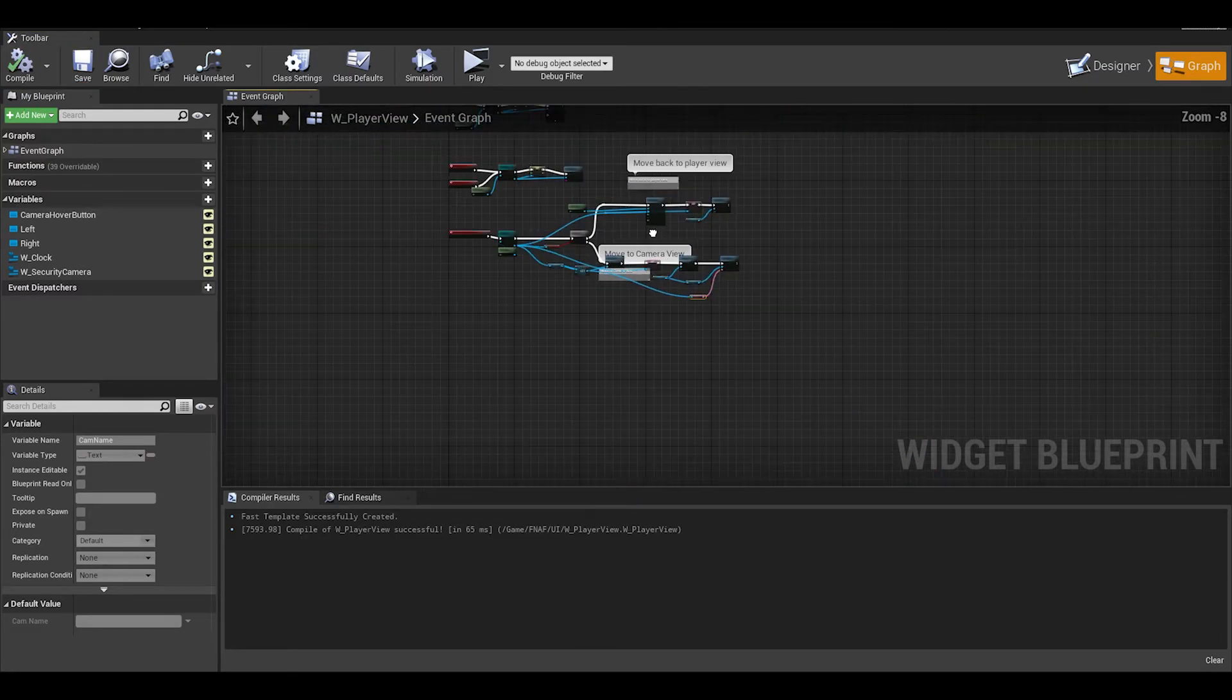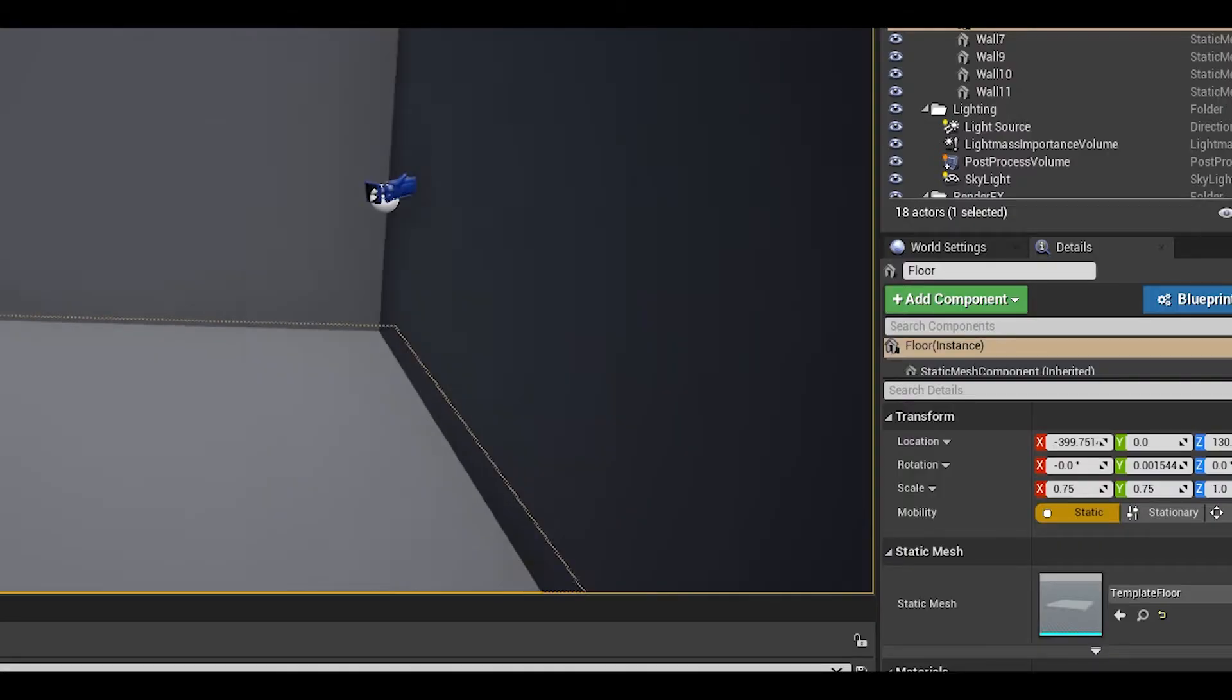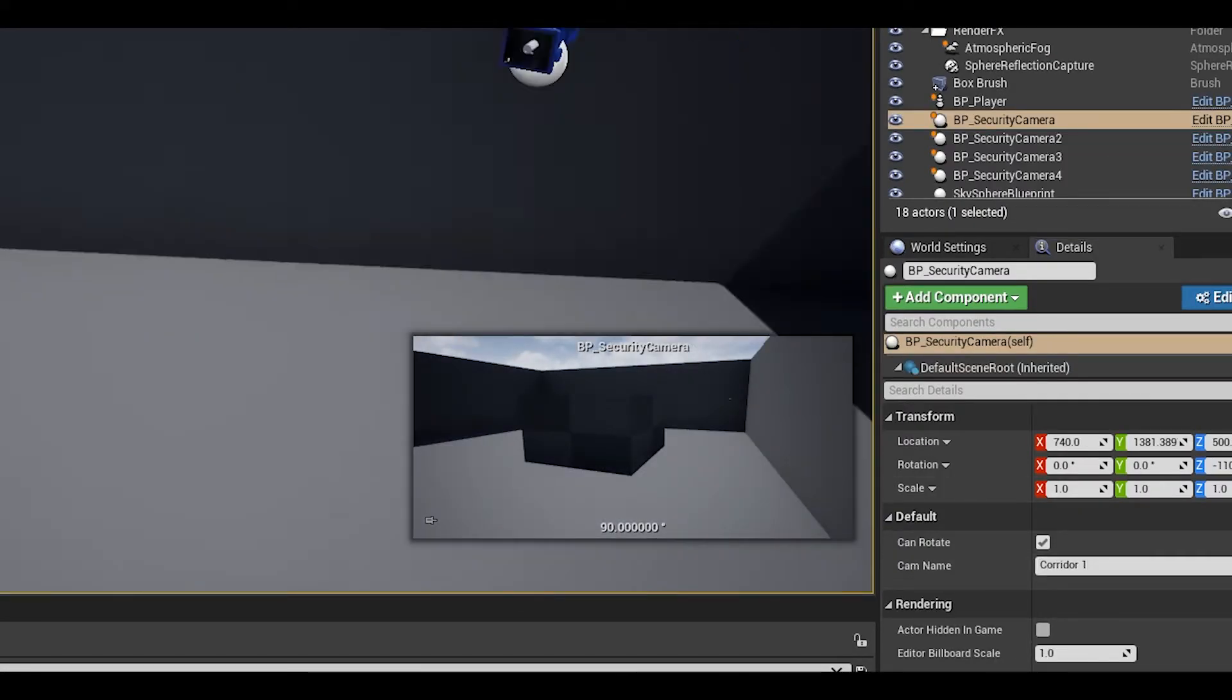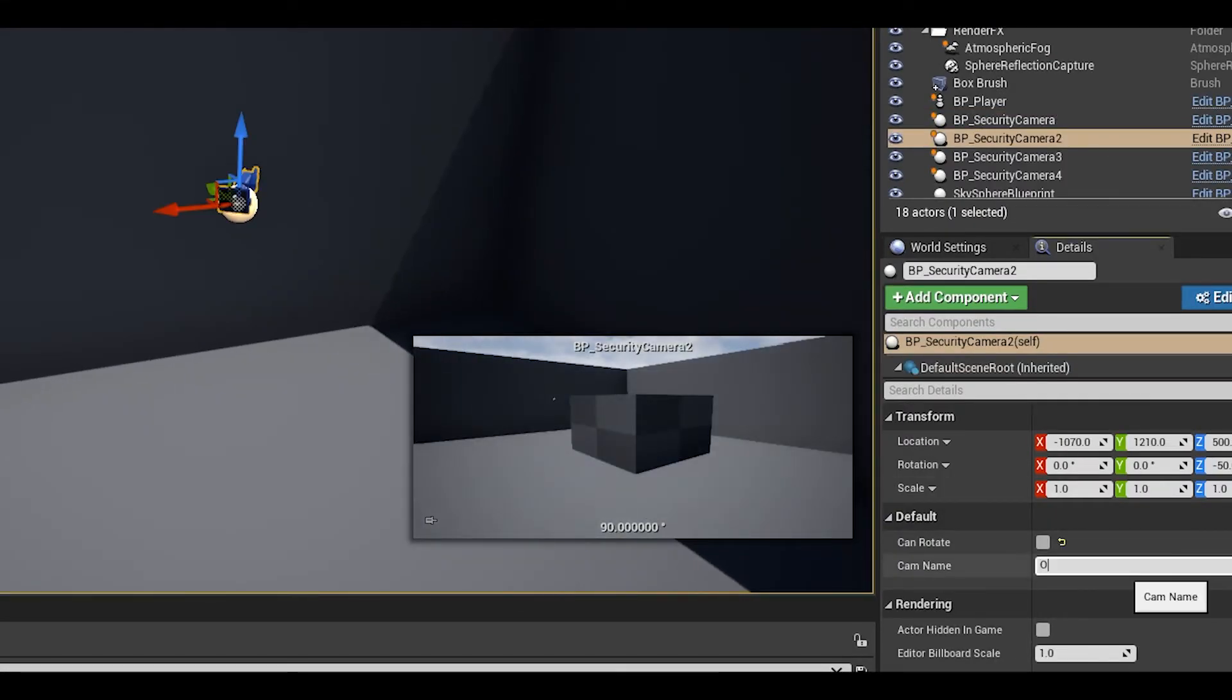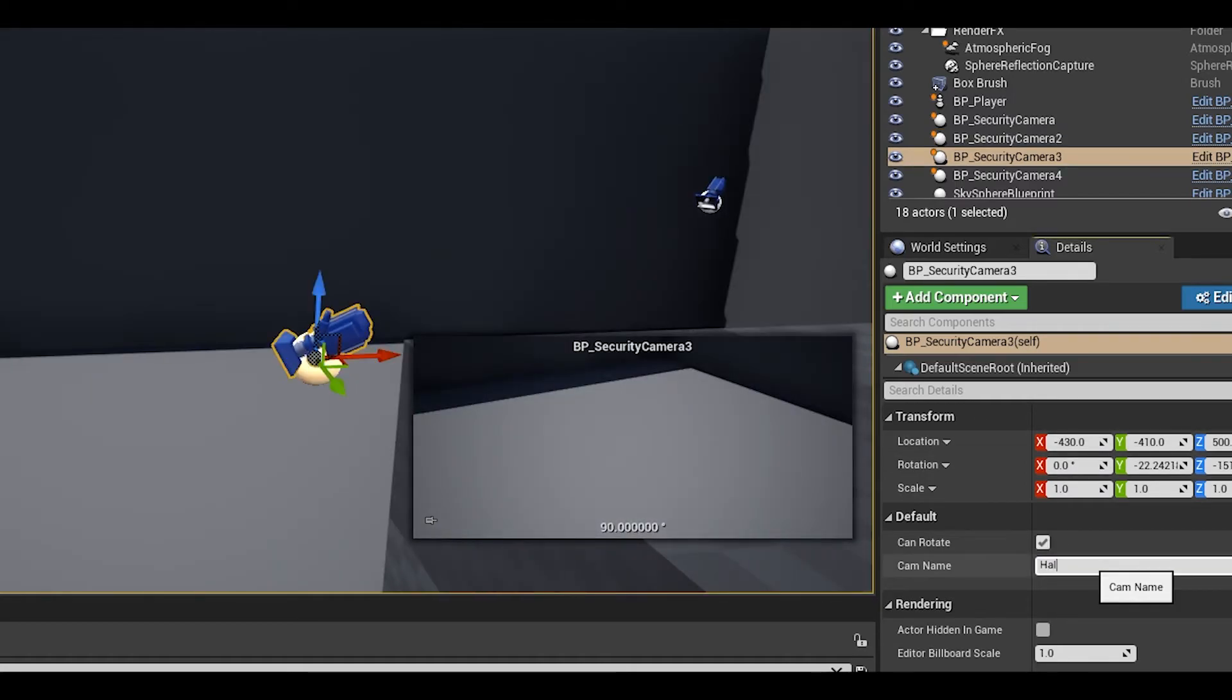Just go to your game view and select each camera, and in the details panel, write the camera name and then test it. If you have problems, comment below.